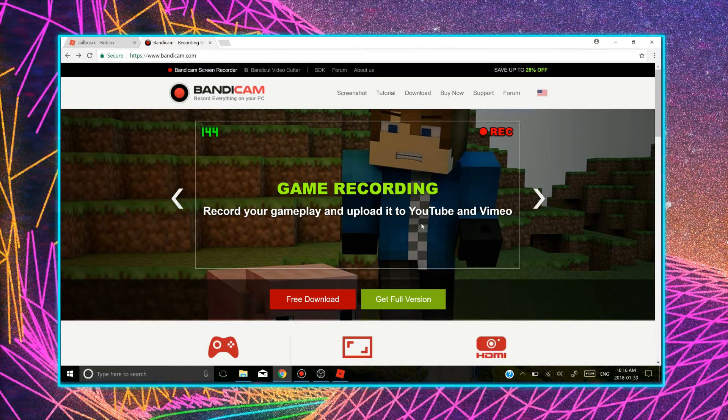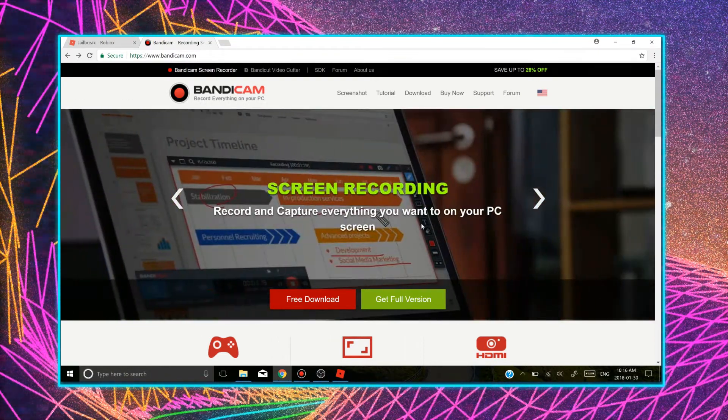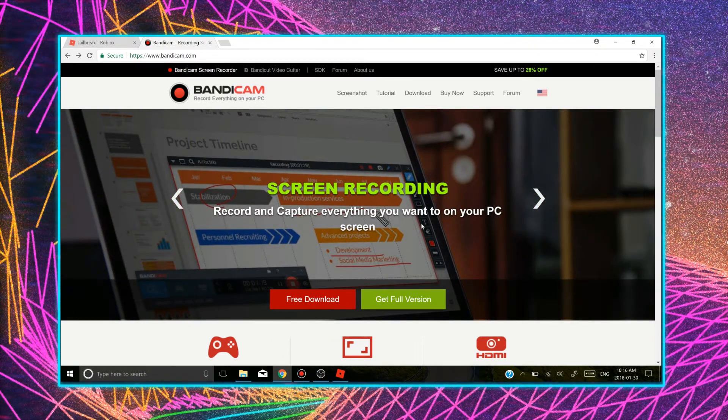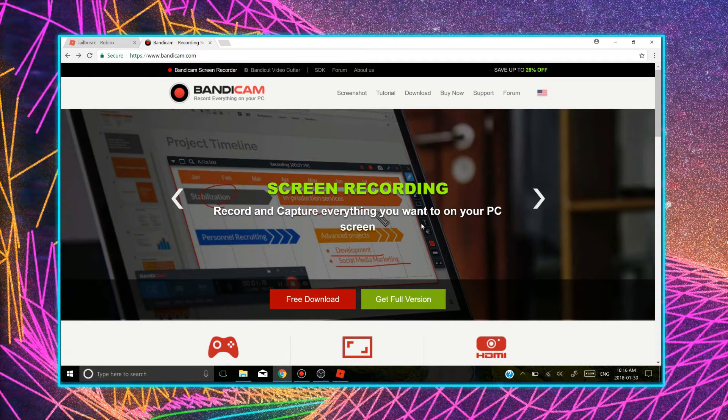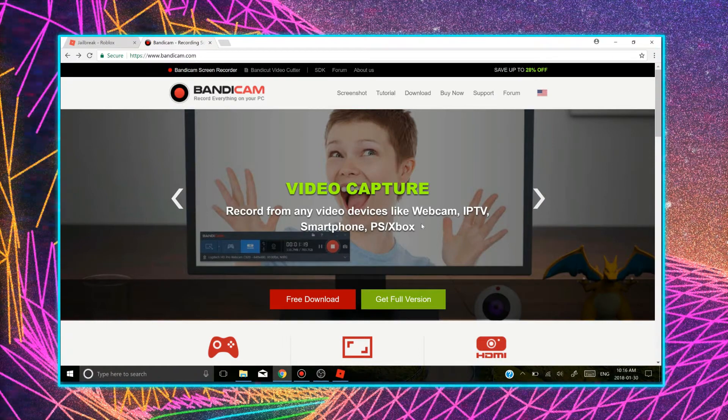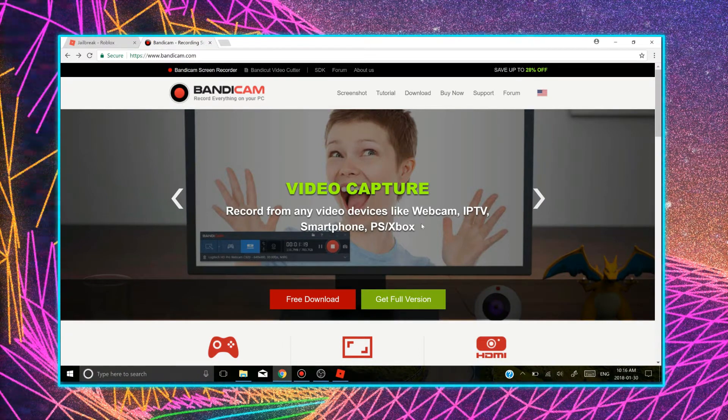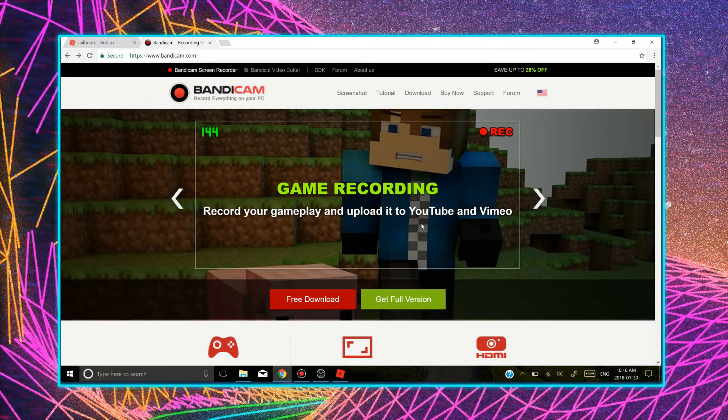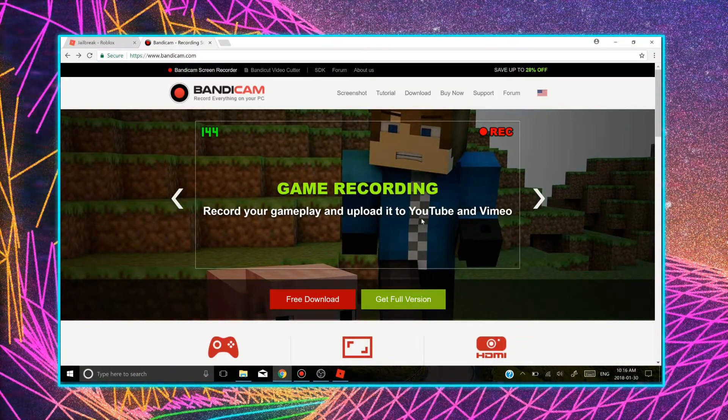Alright, so Bandicam is such a great recorder that you can use. It has no lag and it's really simple to use. I personally use Bandicam. Some of you may know that. I use Bandicam to record gaming because it doesn't have lag like OBS does.